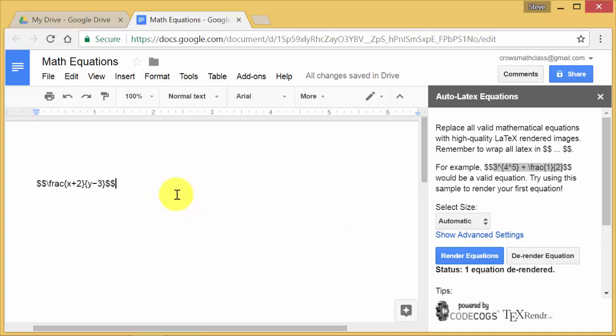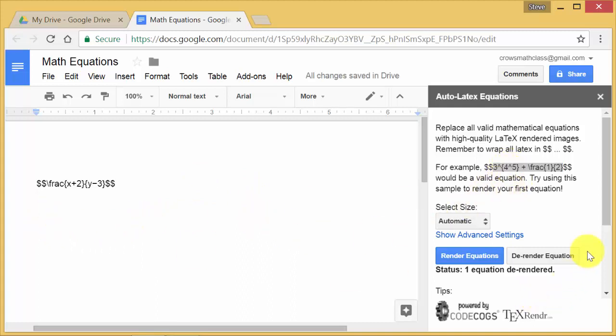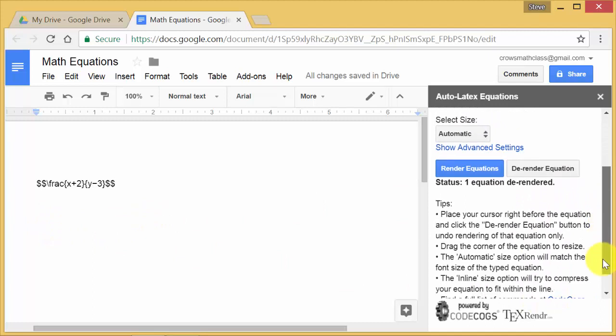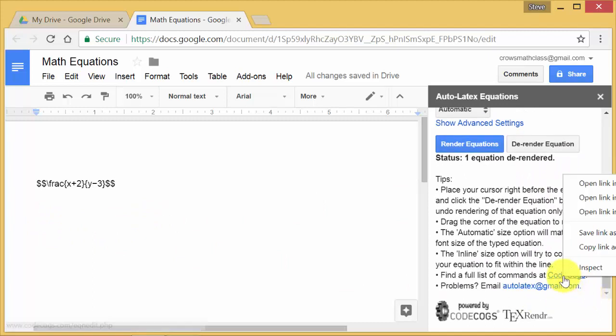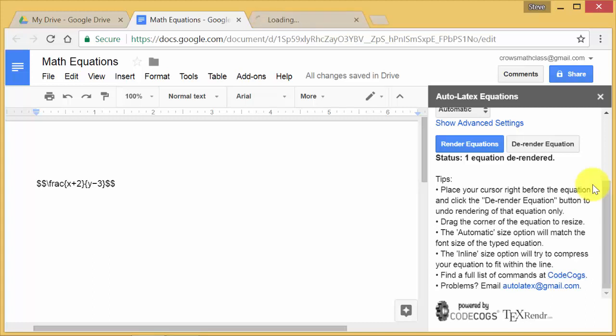All right. So that's how you type an equation. Now, let's say that I don't know any LaTeX code. So I'm going to come over here, and there's this code cogs. Just right click on it and hit open link in a new tab. I know this is coming off the screen, but it says open link in a new tab.